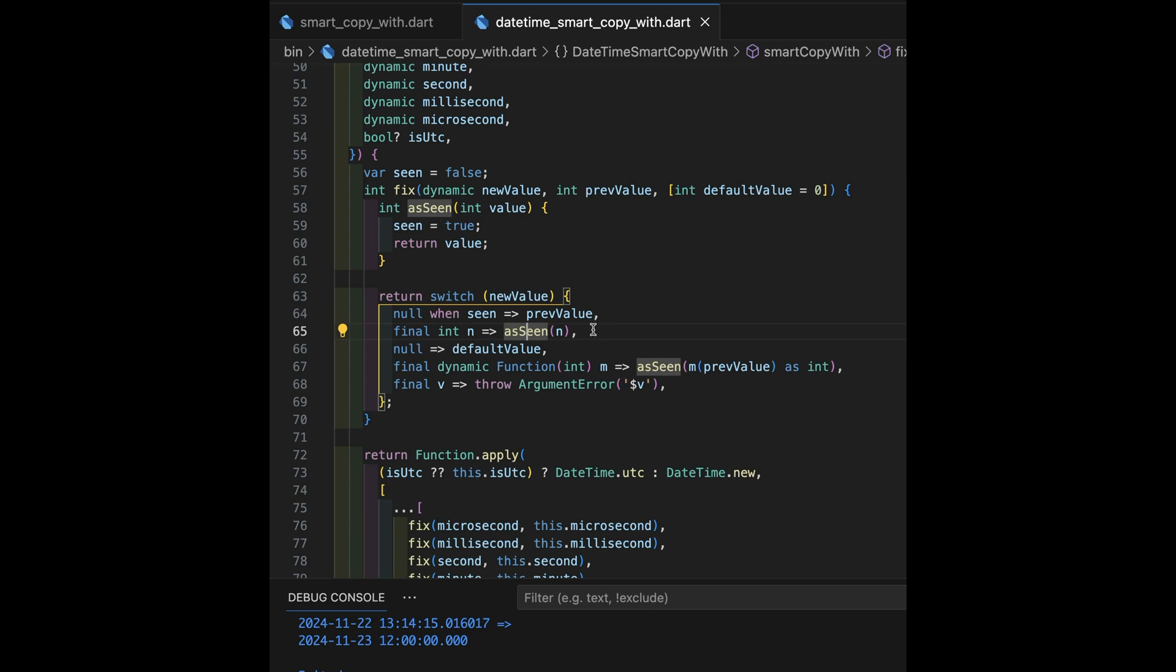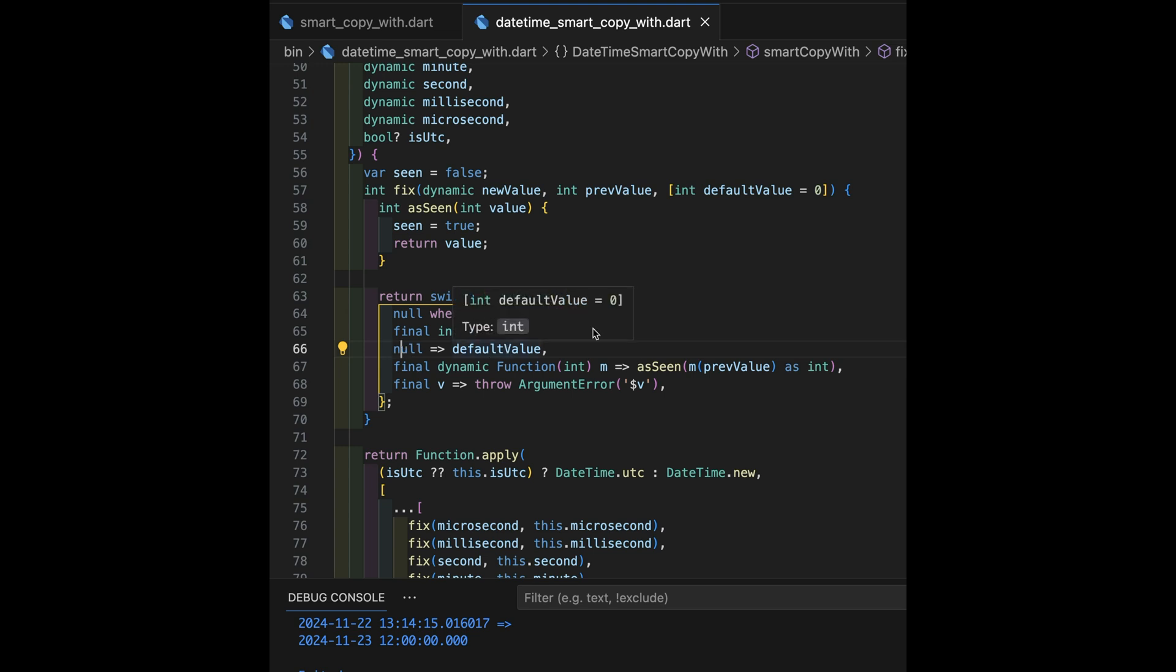We've already seen something now. So, everything after this goes to that other phase of bigger than something we've already seen. If it's null, but we haven't seen anything yet, it just gets to be the default value. And that doesn't trigger seen now.